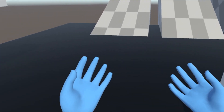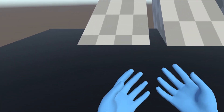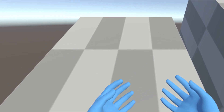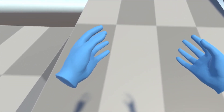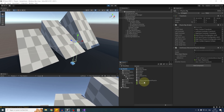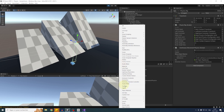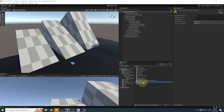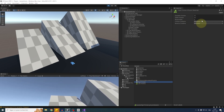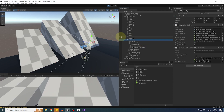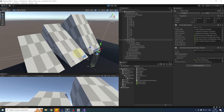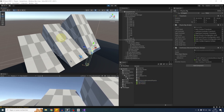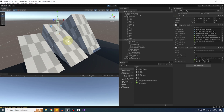We've opened the Pandora's box of physics! With slopes, the steeper the incline the harder it is to climb. We can also use physics materials — I have two here: one with low friction and one with high friction. Applying the high friction material to a steep slope collider makes it easier to climb, while low friction simulates a snowy surface where the player slides instead of sticking.